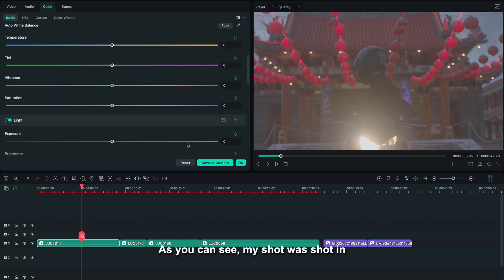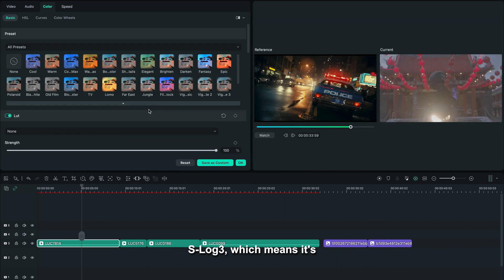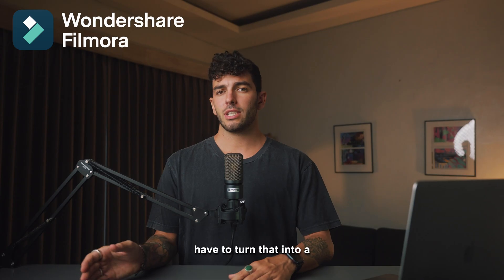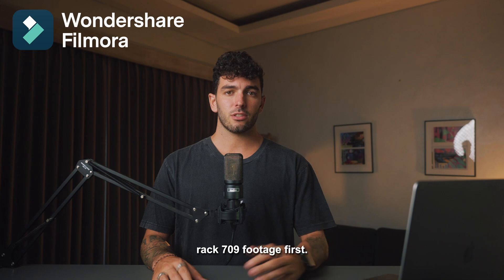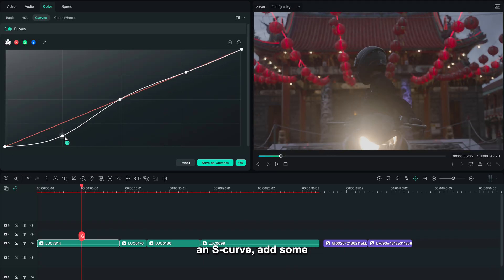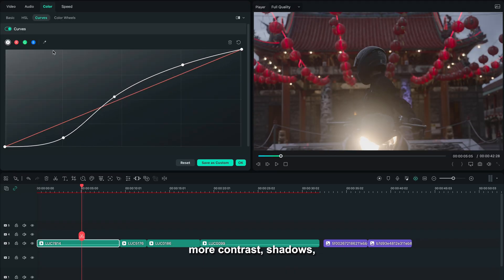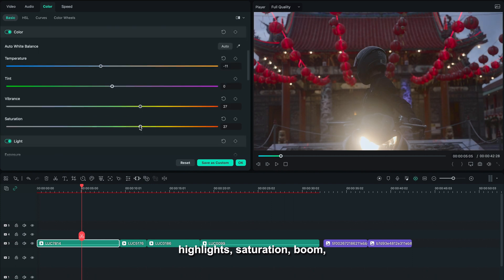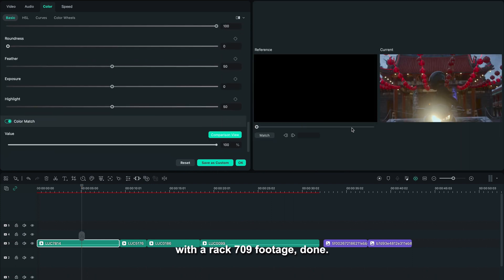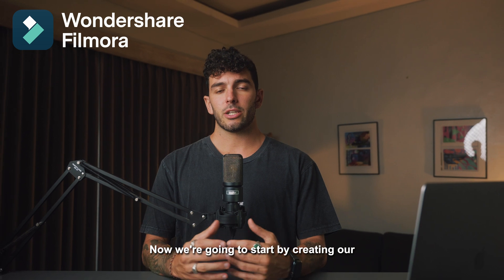As you can see, my shot was shot in S-Log 3, which means it's a very flat profile, so we have to turn that into a Rec 709 footage first. To do that, let's add some contrast with an S-curve, add some more contrast, shadows, highlights, saturation—boom, we have a Rec 709 footage done. Now we're going to start by creating our look onto a Rec 709 footage.